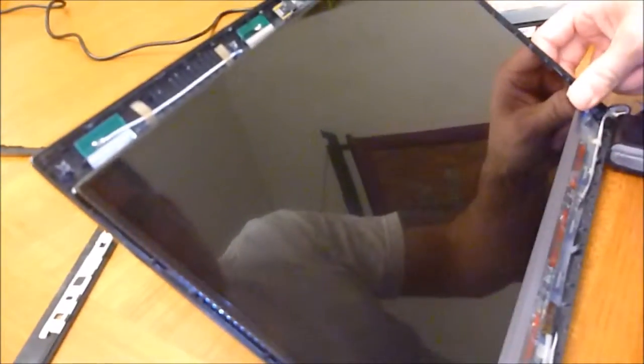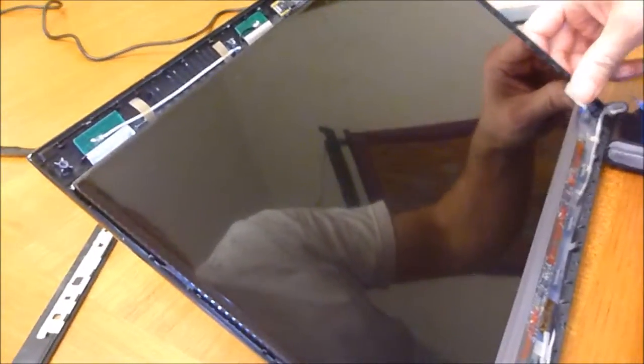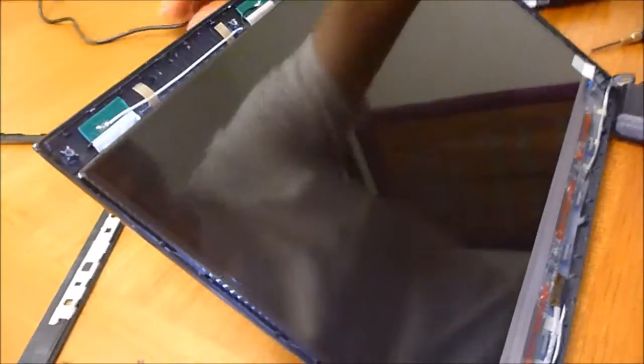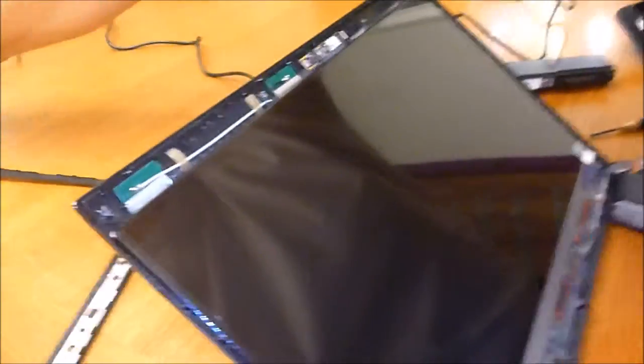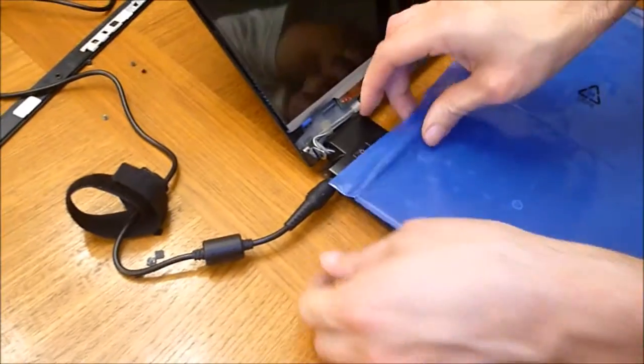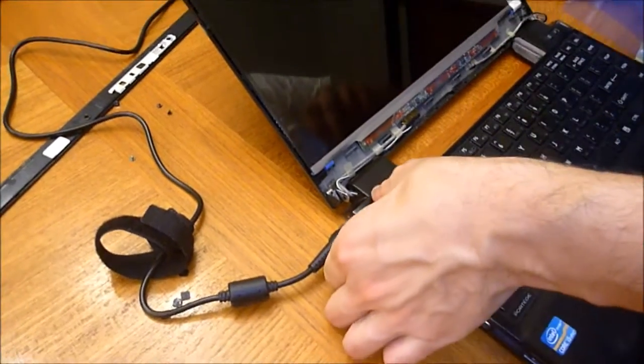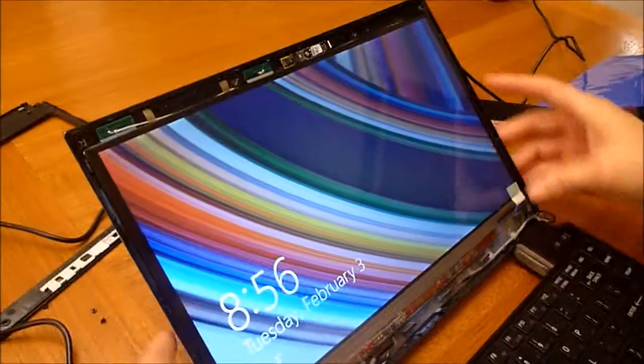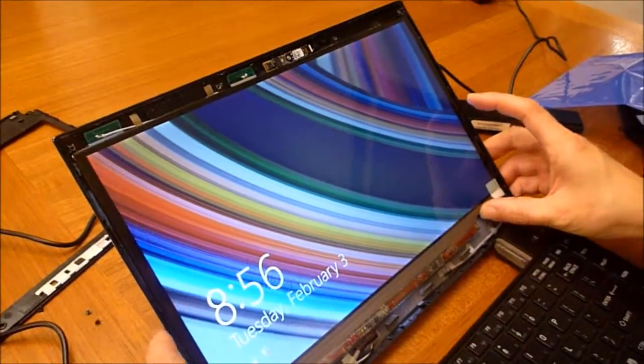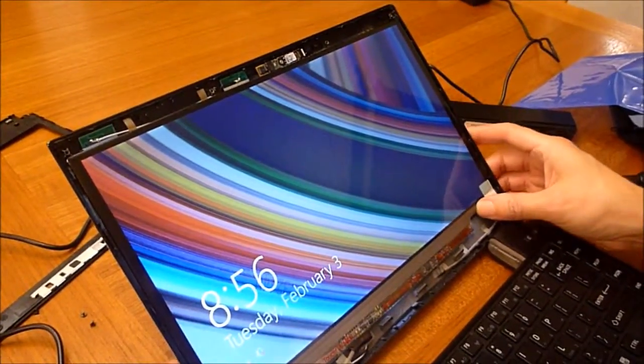And now before I go any farther, I want to check if the screen works. So let's see—the computer is working.